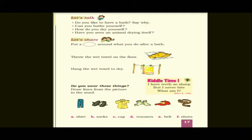Question 3: How do you dry yourself? After taking a bath, what do you do? How do you dry yourself? You dry yourself with the help of a fresh towel. The answer is: I dry myself by using a fresh towel.